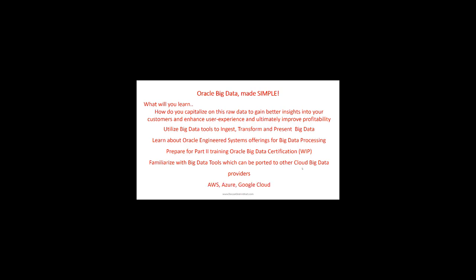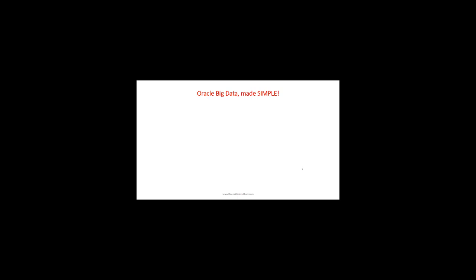You'll familiarize yourself with big data tools that can be ported to cloud providers like AWS, Azure, and Google Cloud. The base tools are used by all big data providers. You can port them to any provider you want because they all use the same tools, only changing some features to work with their systems, but the concepts are the same.